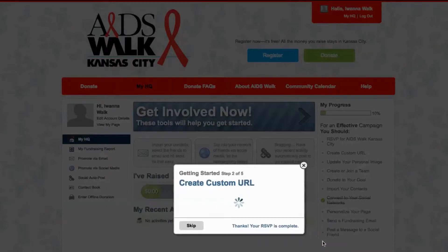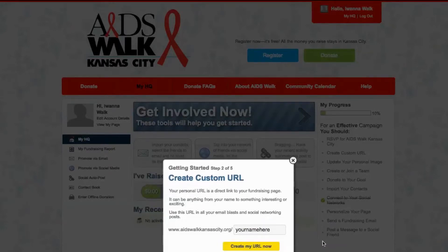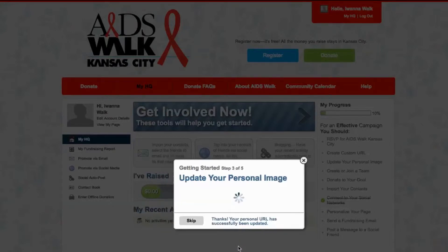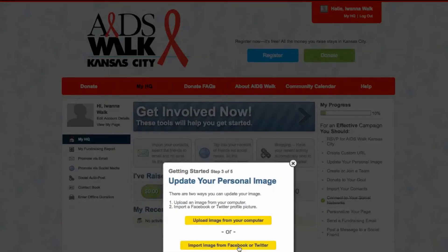The next pop-up is a custom URL page. You can create your own AIDS Walk page with your own name. I'll type in IWannaWalk and the URL will be AIDSWalkKansasCity.org/IWannaWalk. How easy is that?